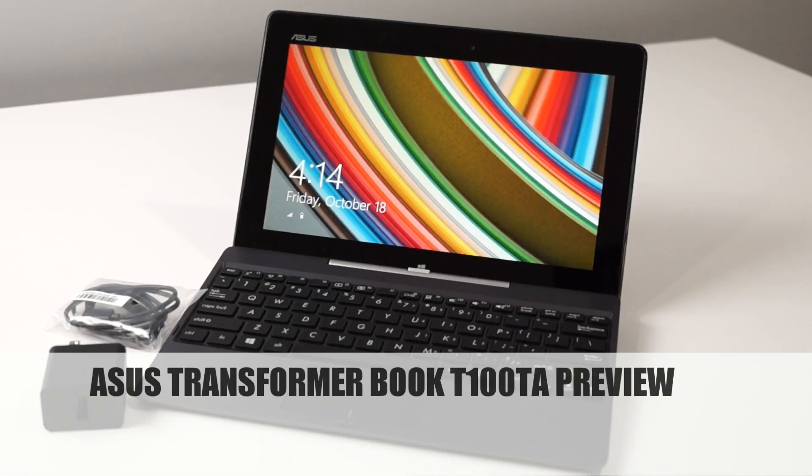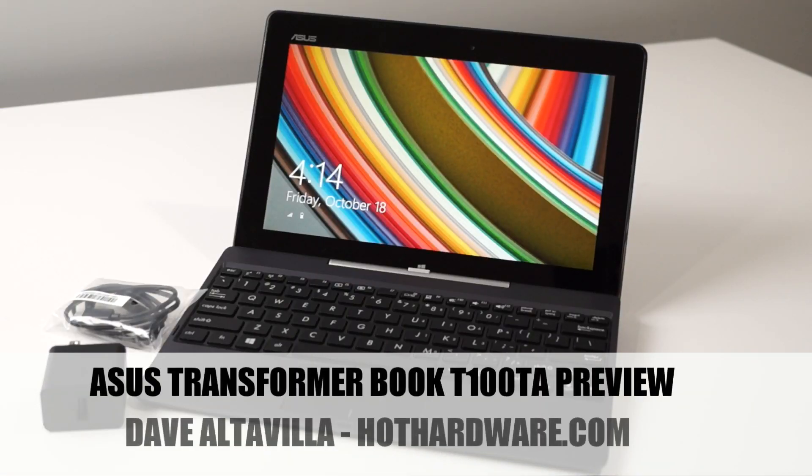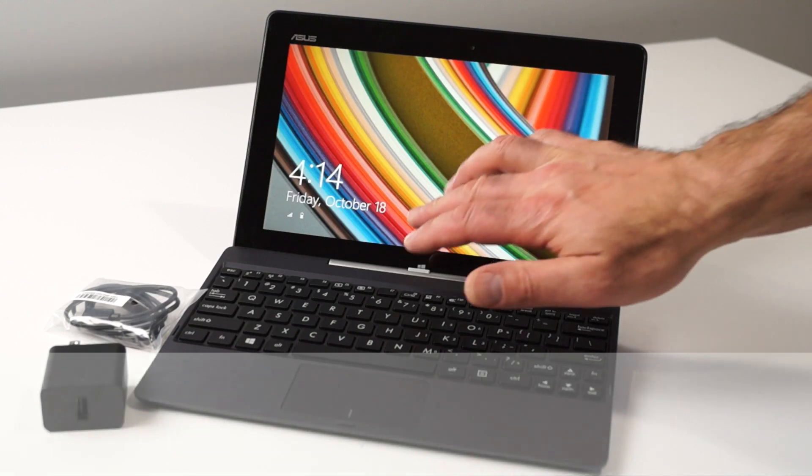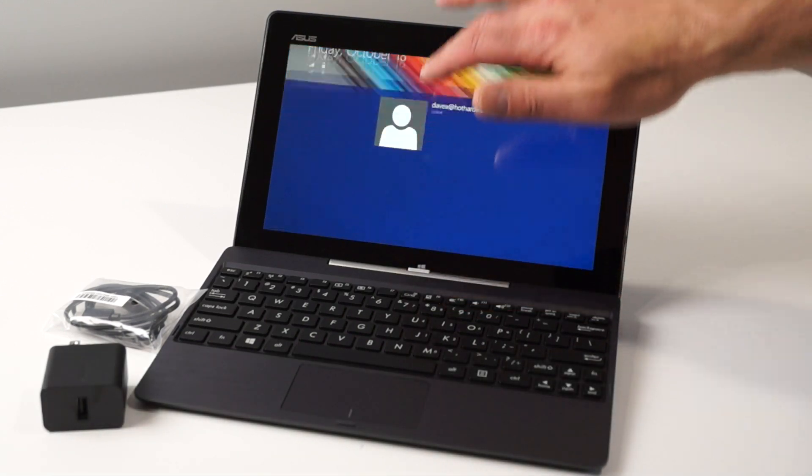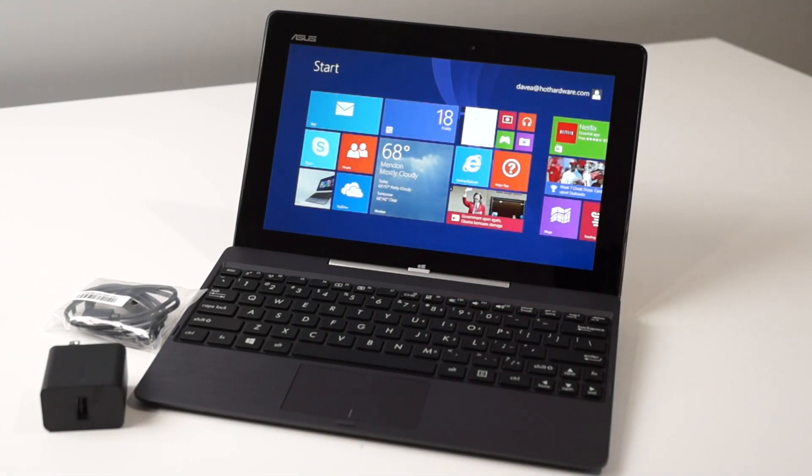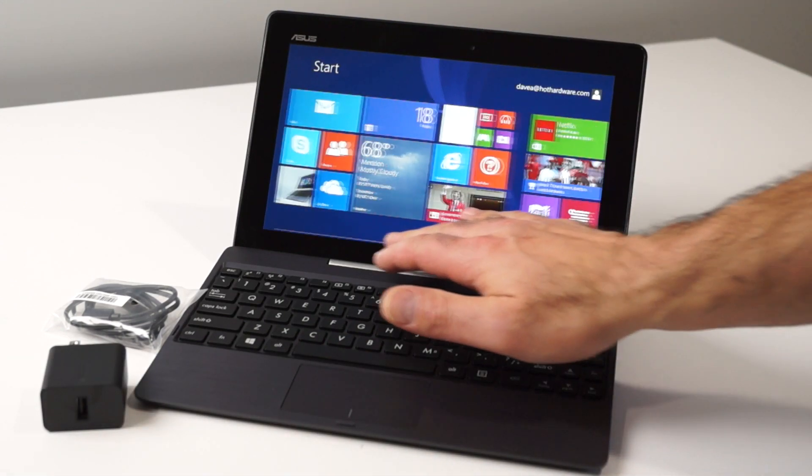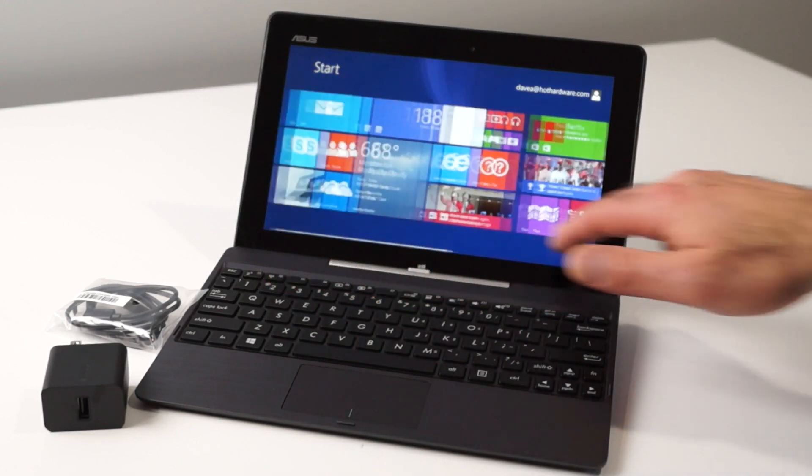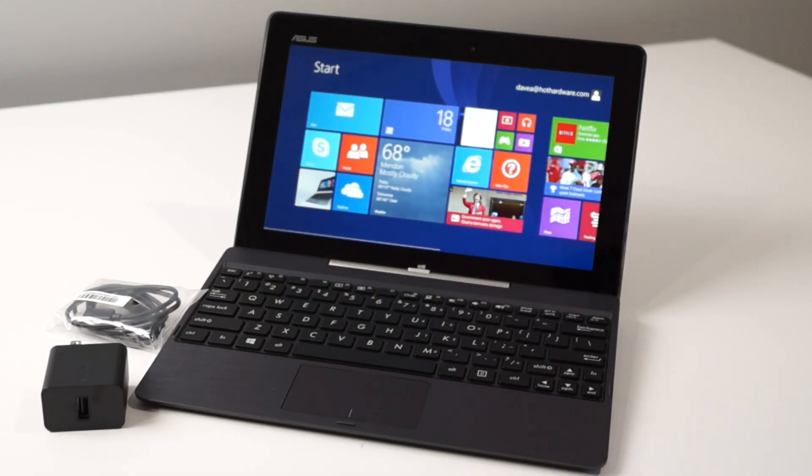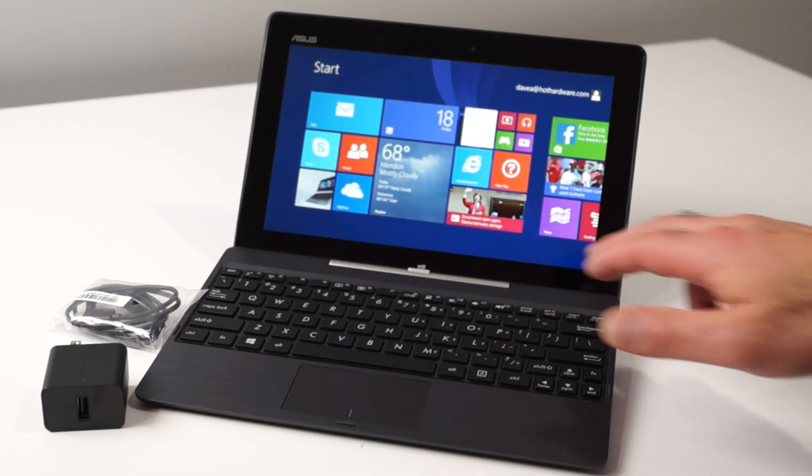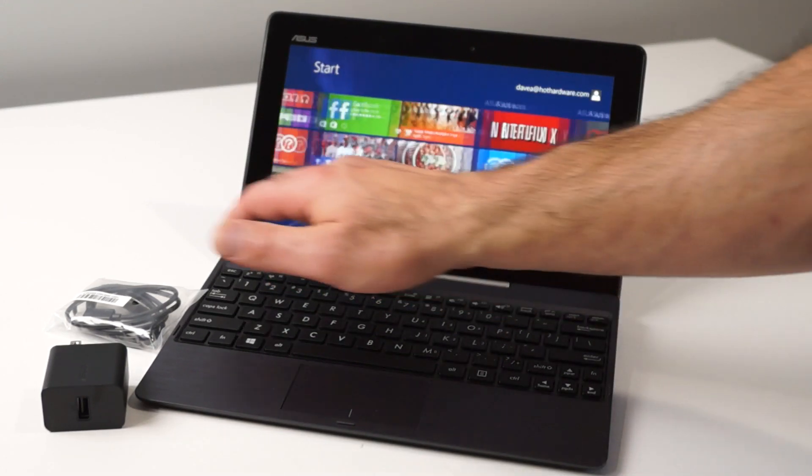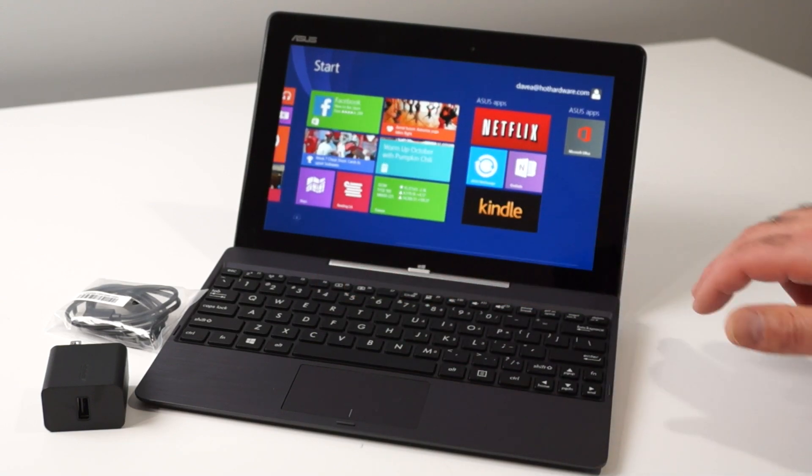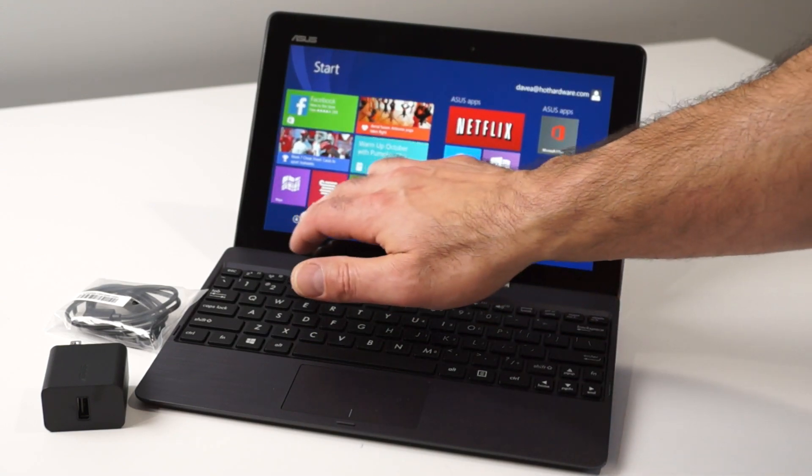Hi there, it's Dave Altavilla for Hot Hardware, and this is the ASUS Transformer Book T100TA. The T100TA is a 10.1-inch Windows 8.1 tablet with companion keyboard dock that runs a full version of the OS and comes with Microsoft Office Home and Student 2013.